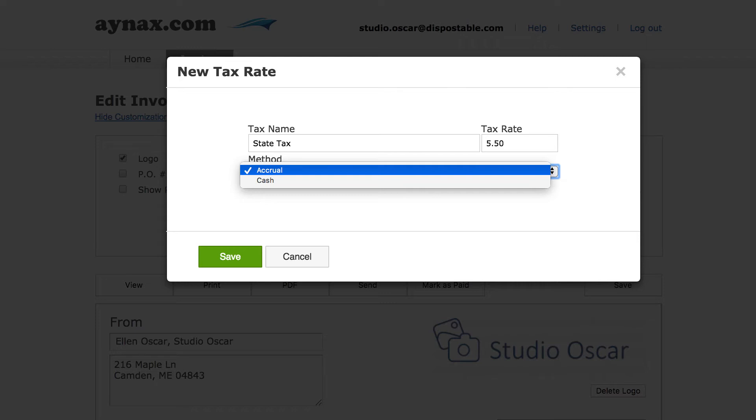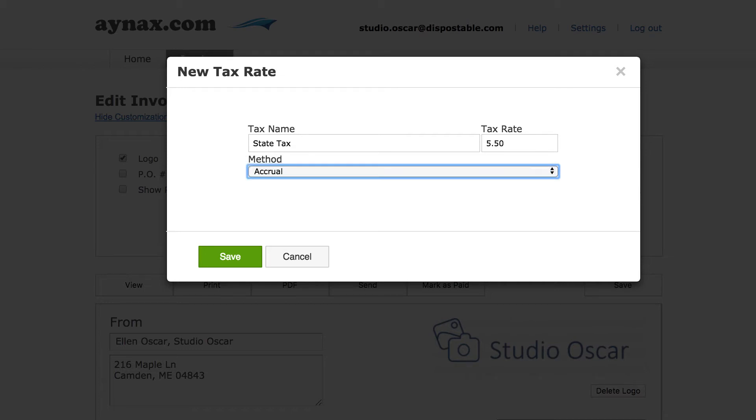With accrual basis accounting, income and expenses are recorded when they are billed and earned, regardless of when the money is actually received. You should check with an accountant to find out which method is best for your business. For our purposes, we'll use the accrual method. Now click save.